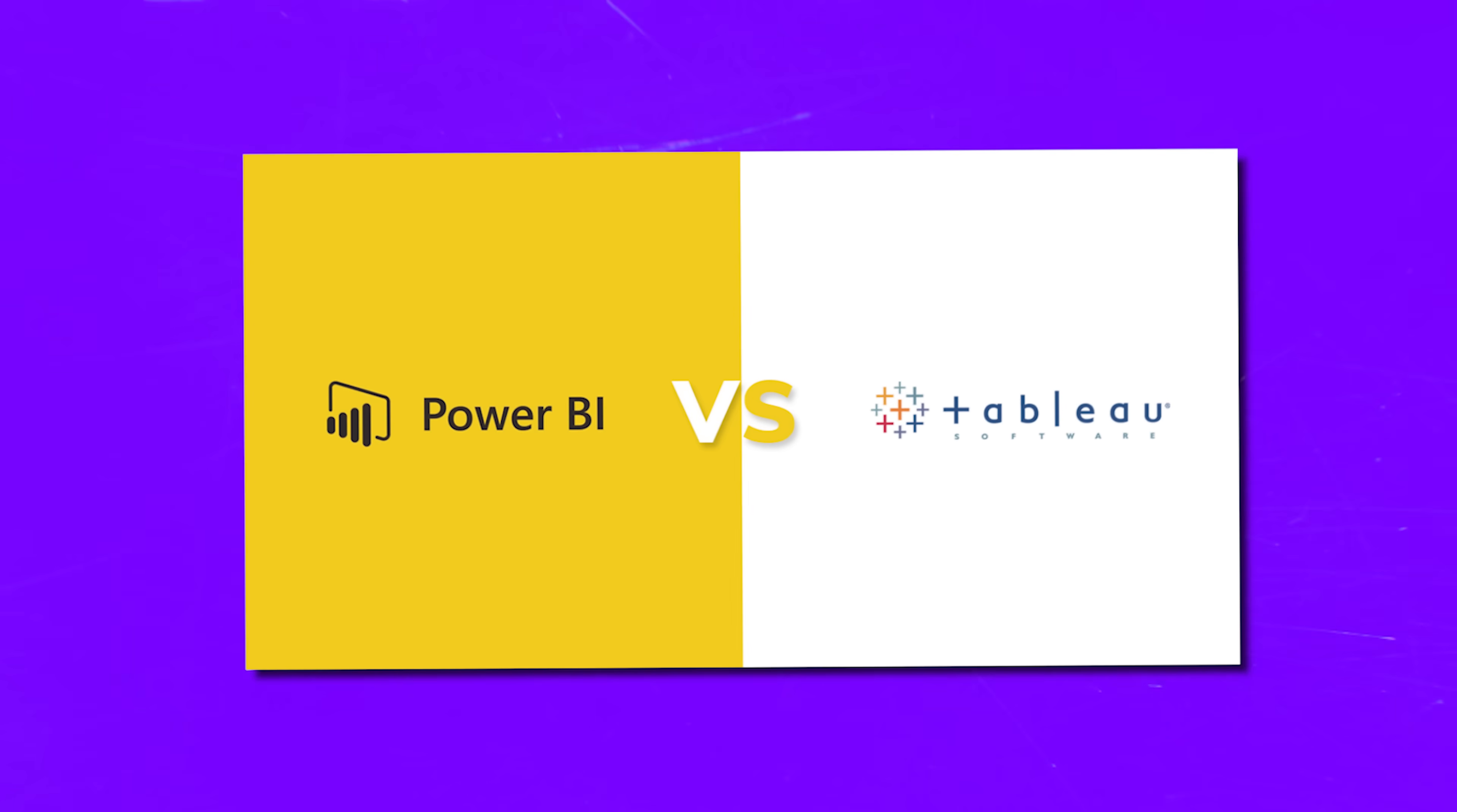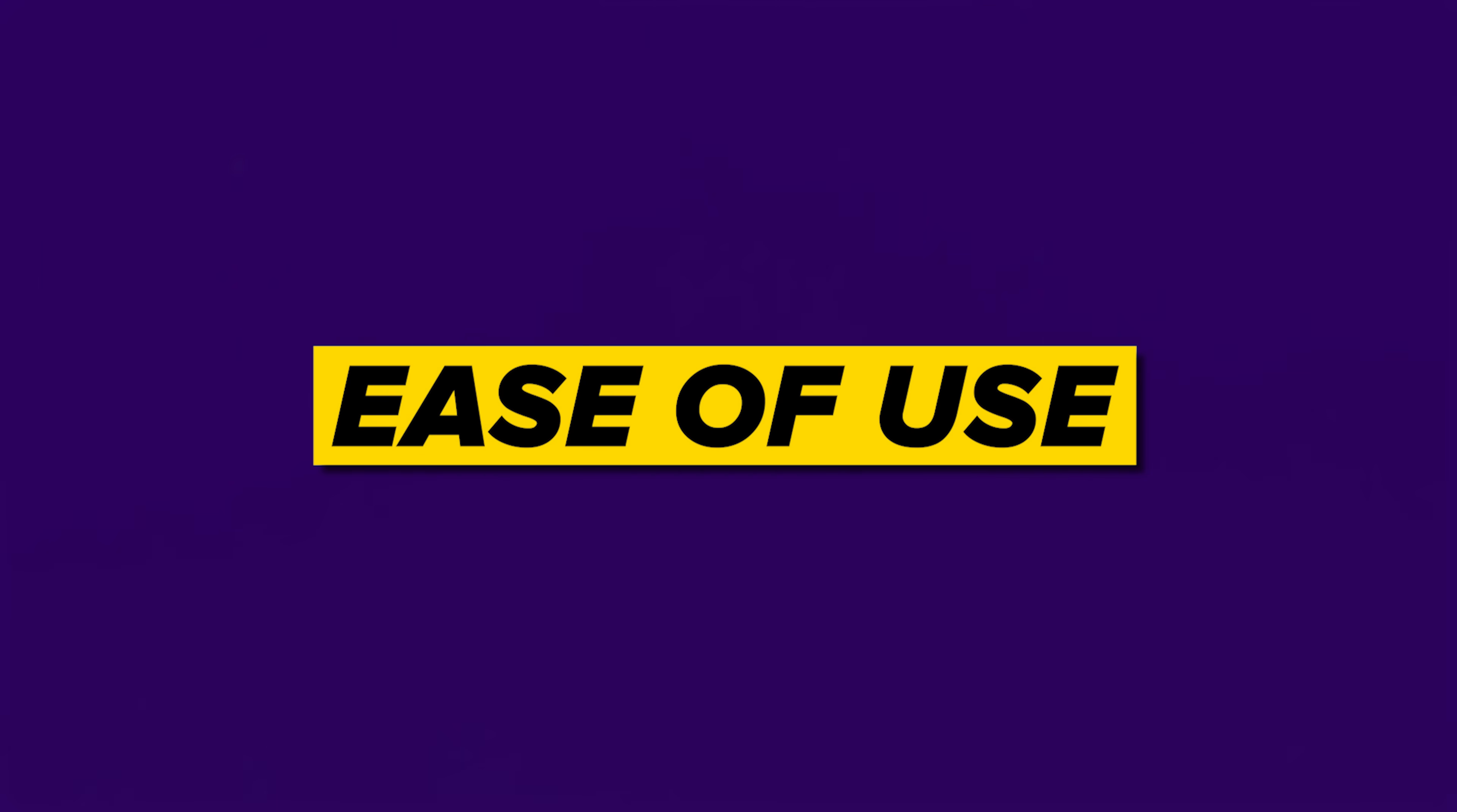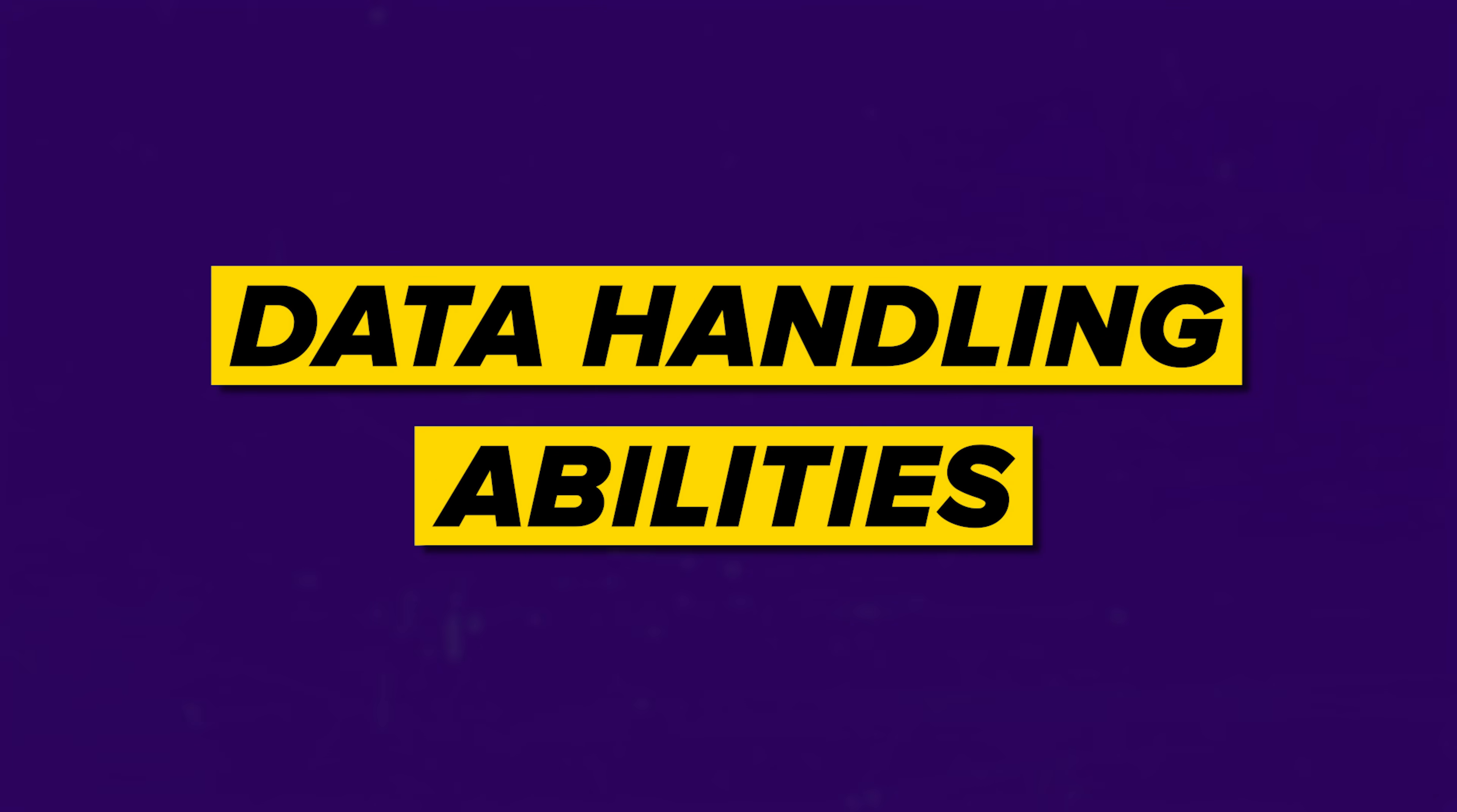These differences are about their user interface, ease of use, data handling abilities, and integration with other tools and platforms. Let's talk about all that in more detail.